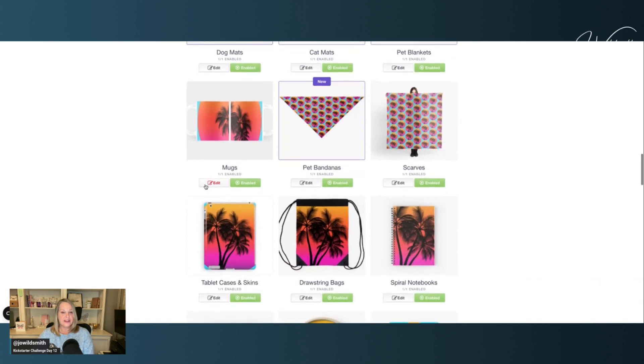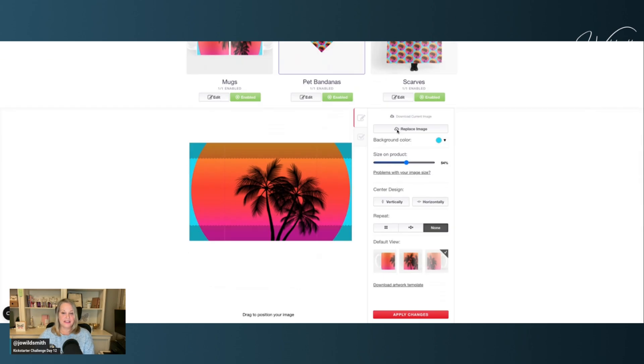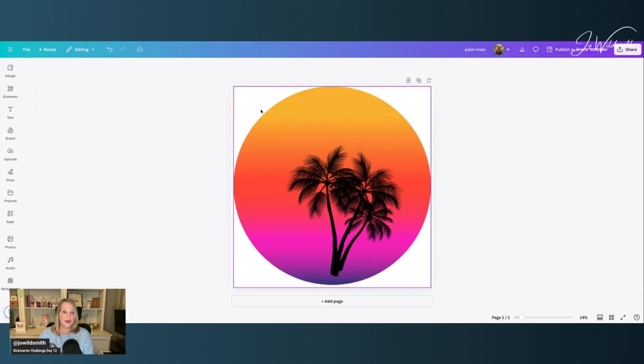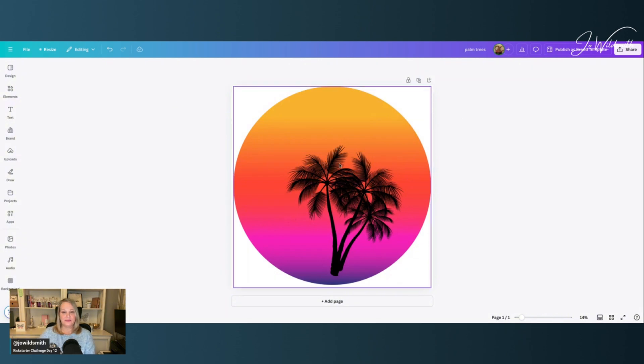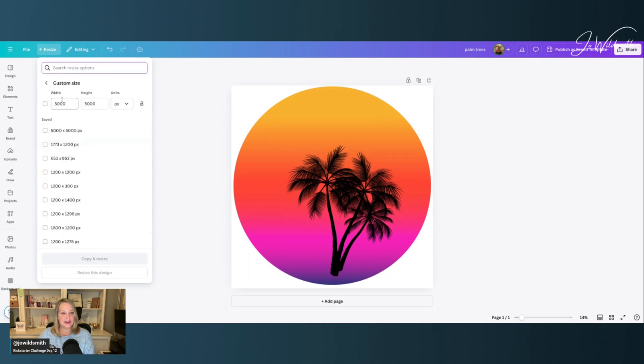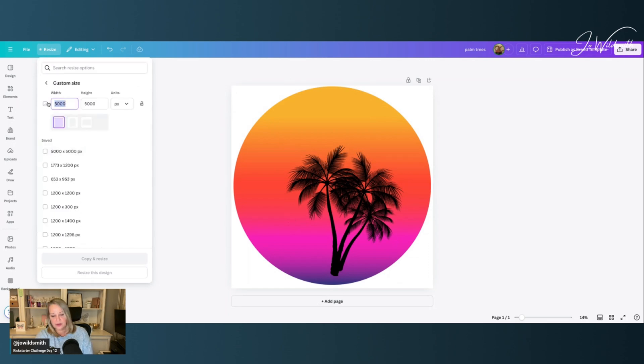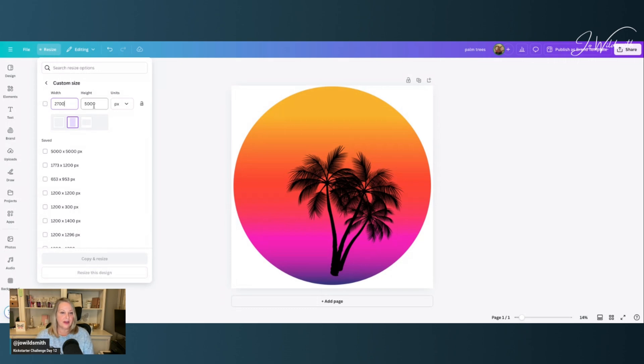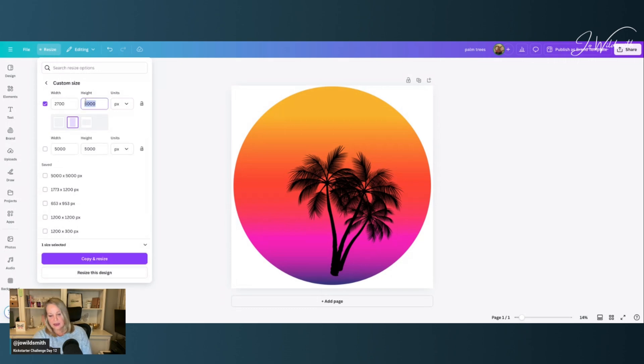So the next one that we may have an issue with is mugs. Again, I want to use the replace image function. So let's head back to Canva. So here we are back at our 5000 by 5000 image again, and I'm going to press resize again, custom size. And for this one, I'm going to pick 2700 by 1120.